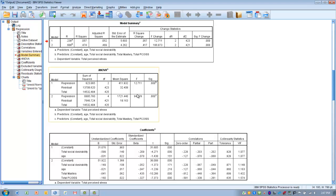Looking at the ANOVA table below, examining model two, the Sig value tells us how the model as a whole predicts including all four variables. We can see that this model is a statistically significant predictor of the outcome — less than .05 and less than .01. So this model is a statistically significant predictor of perceived stress. We've controlled for two confounding variables, added our two predictor variables, and the overall model is a statistically significant predictor of perceived stress.